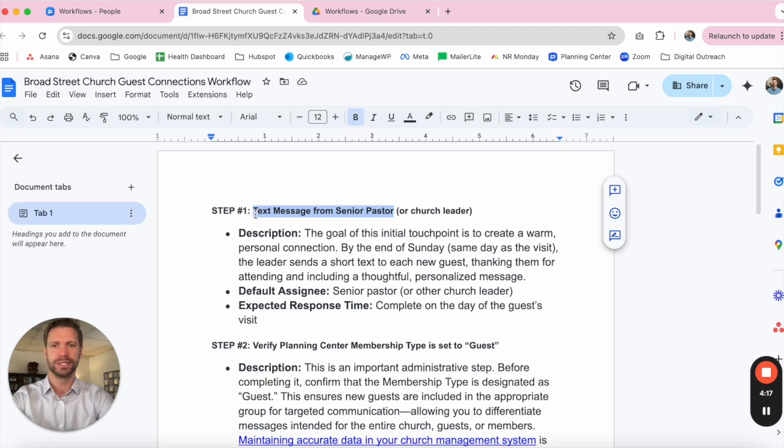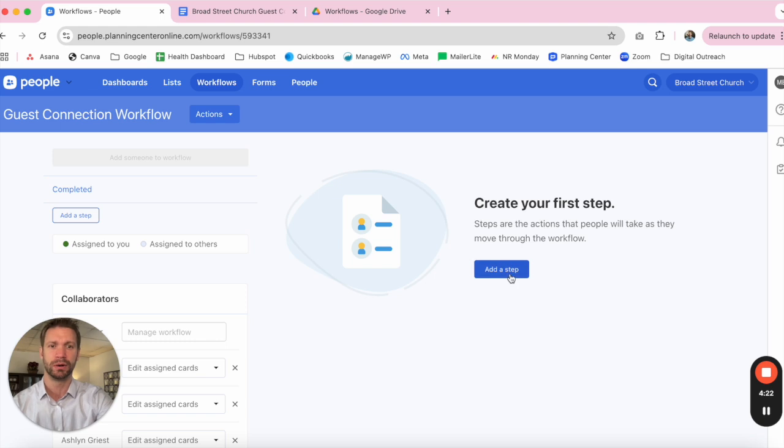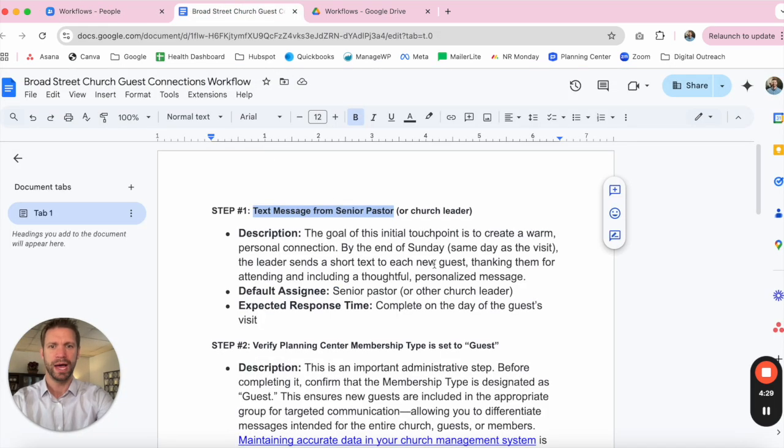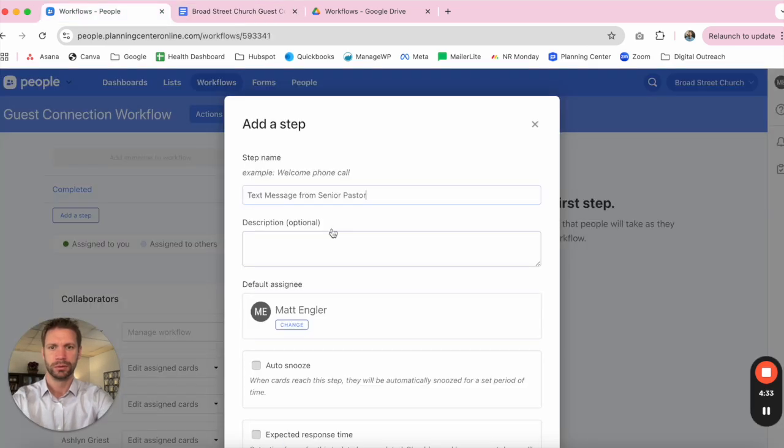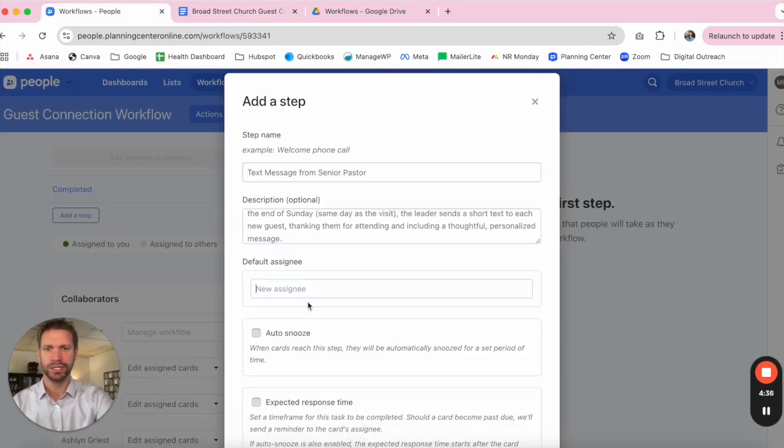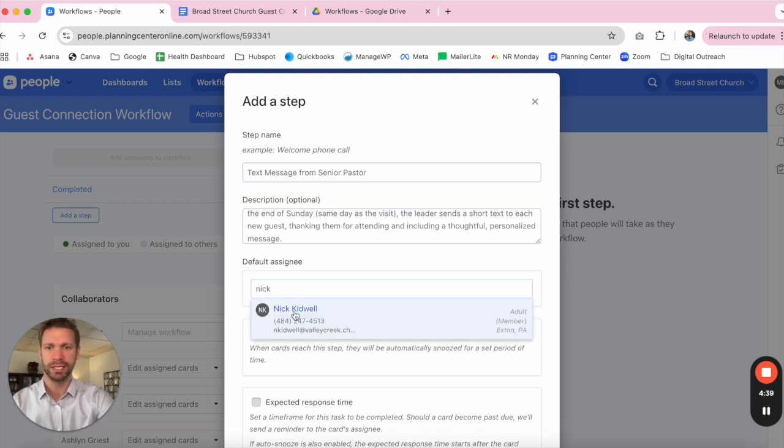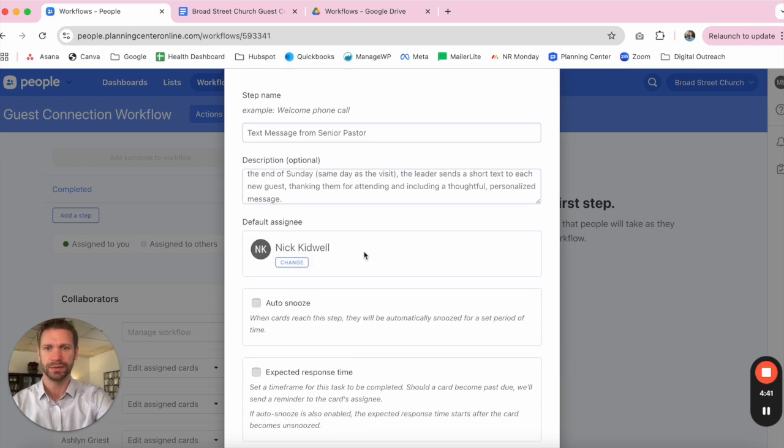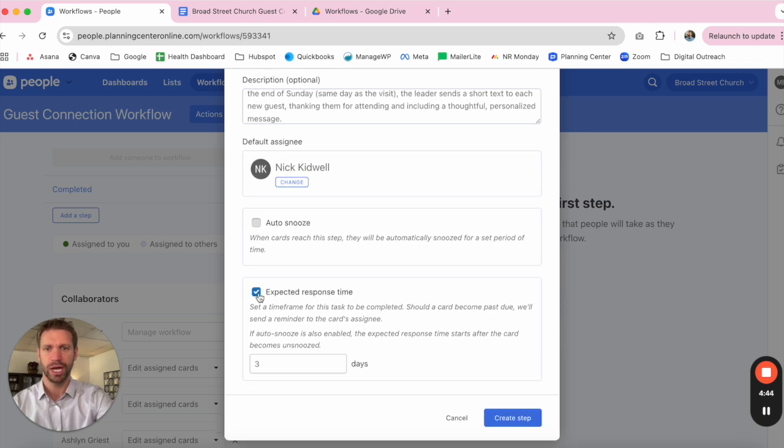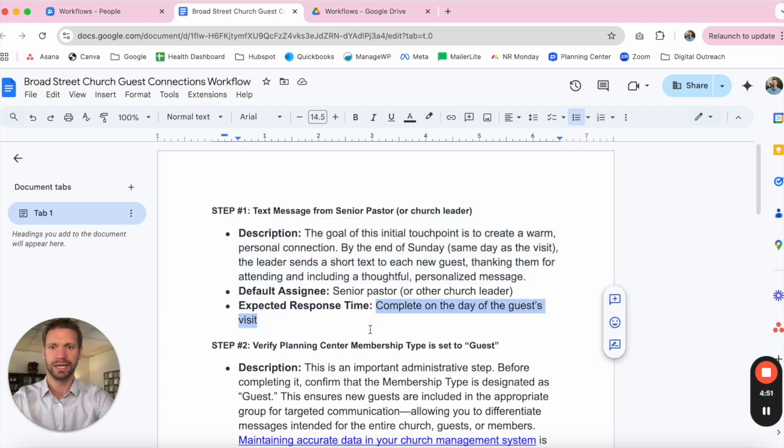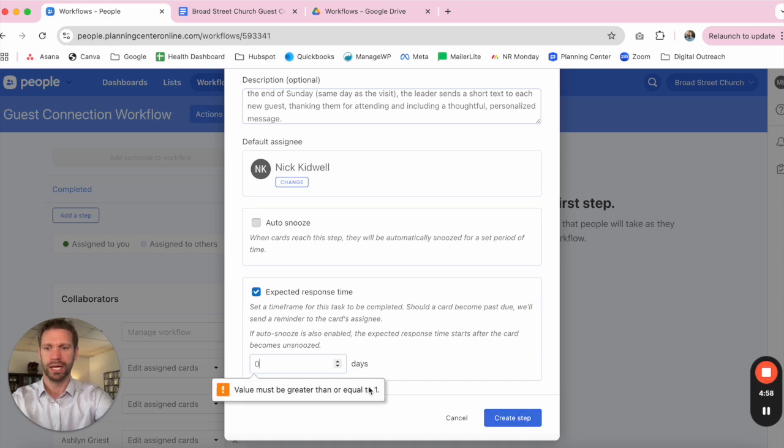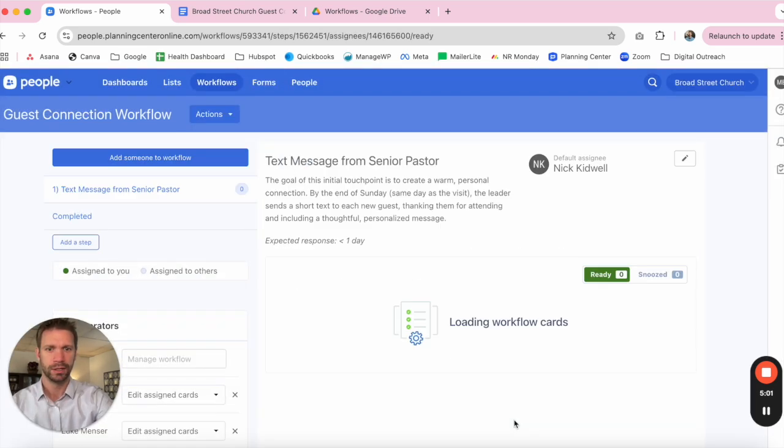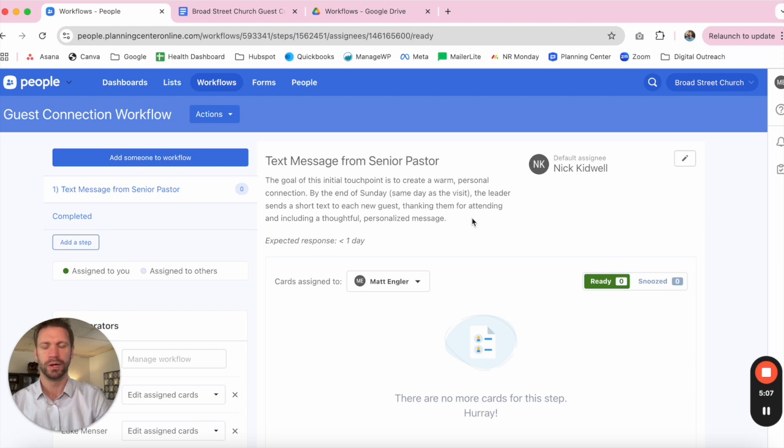Our first step that we recommend is a text message from the senior pastor. So we'll go ahead and plug that in as the first step name. We'll grab our description. Since we have already added our senior pastor as a collaborator, we can go ahead and type his name in and plug him in as the default assignee. And we're going to check this expected response time. This is going to be complete on the day of the guest's visit. So we're going to actually have this happen right away. We'll make that one day and create our step.